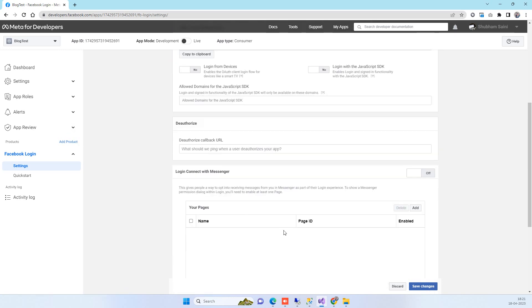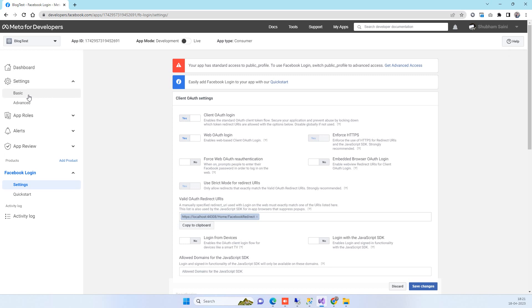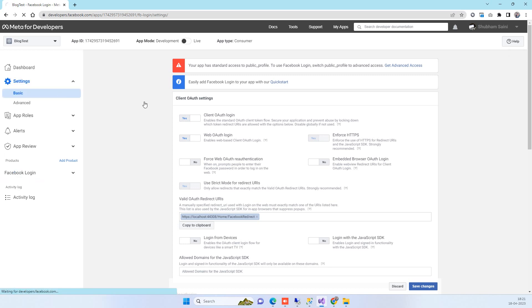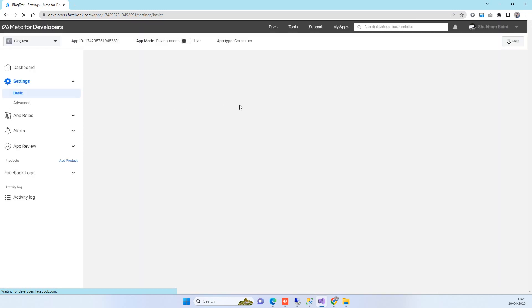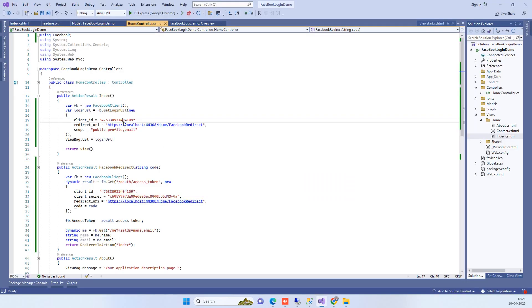Save the changes. Then go back to Settings > Basic and copy the App ID. In the code, replace the App ID at two places — both methods use it.